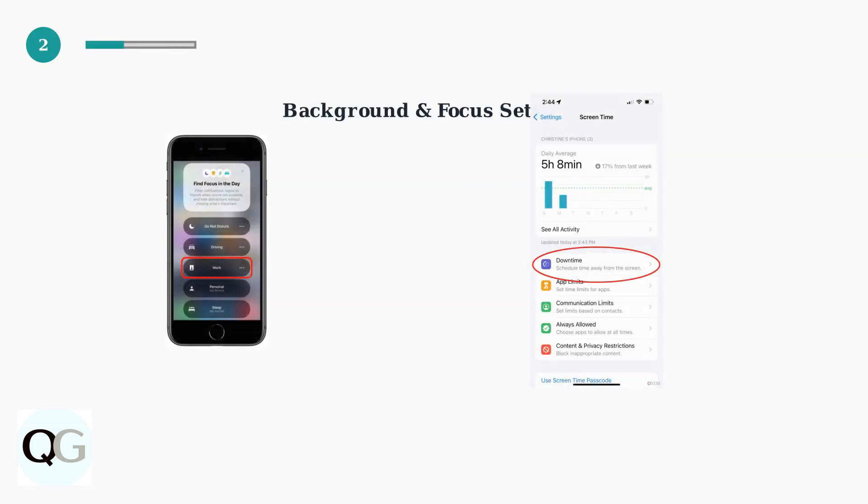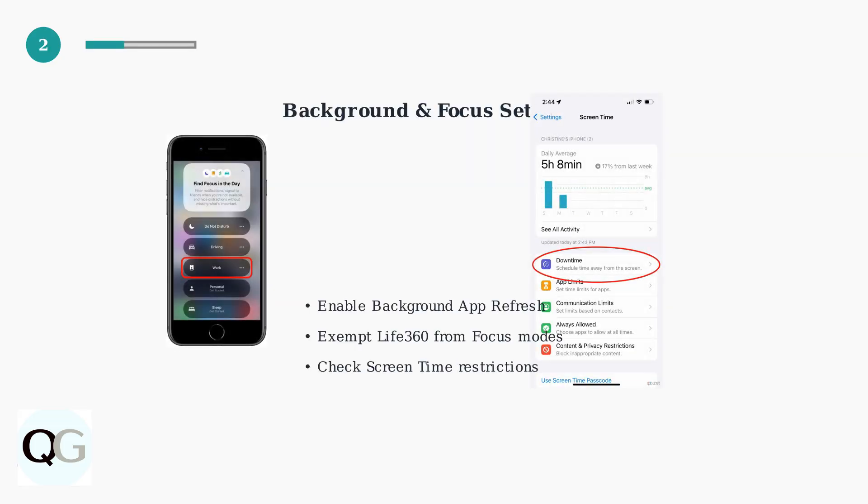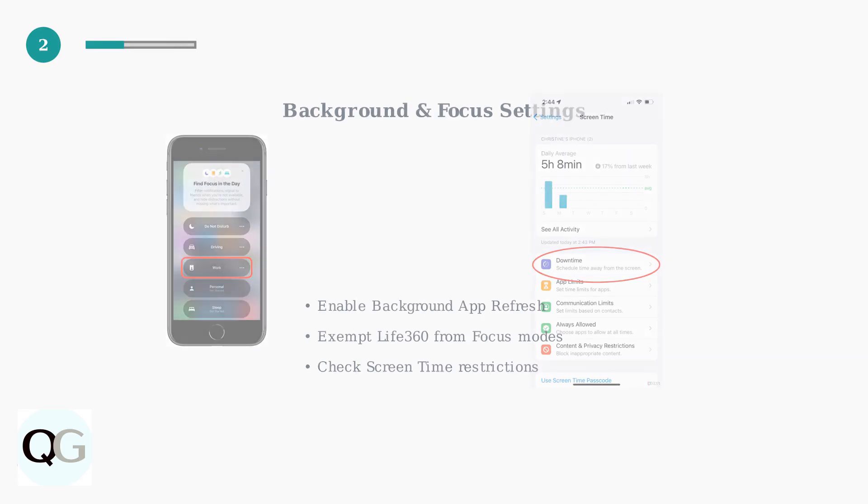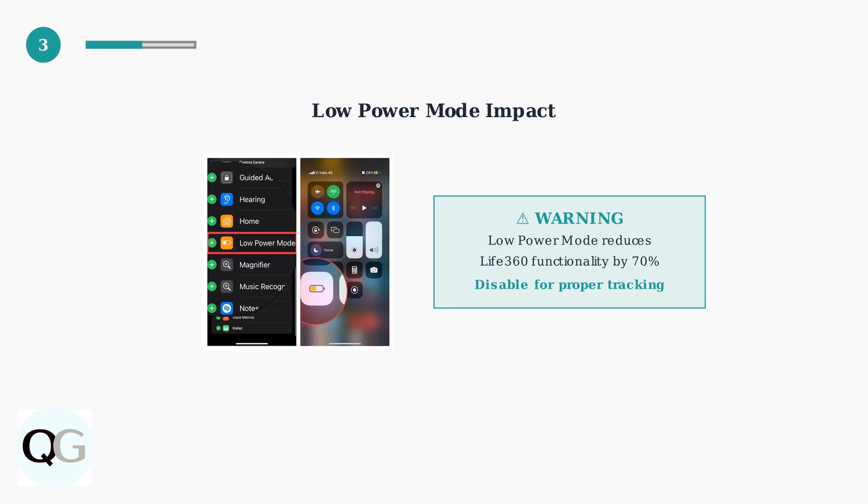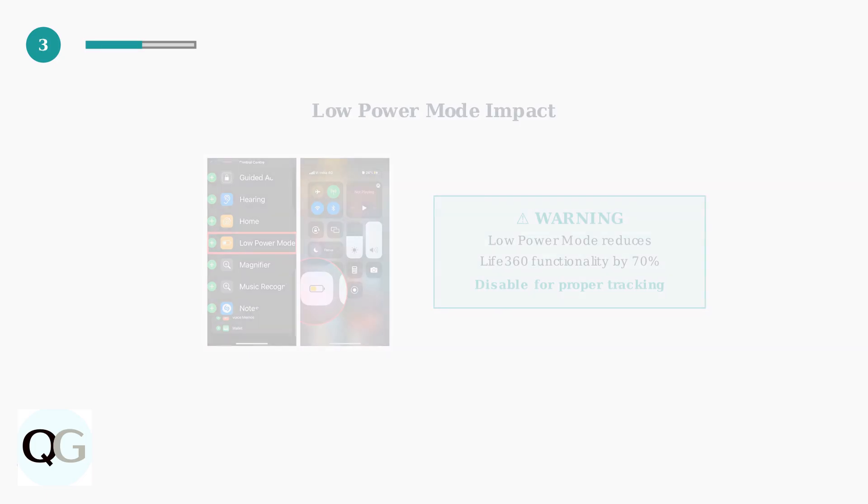Ensure background app refresh is enabled for Life360. Check that Life360 isn't restricted by focus modes or screen time limits, which can block location updates. Disable low power mode if it's active. Low power mode significantly reduces Life360's ability to update location in the background, causing tracking failures.